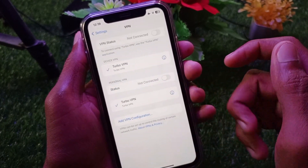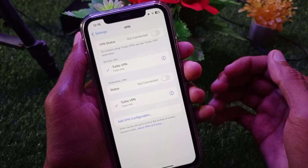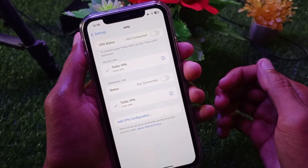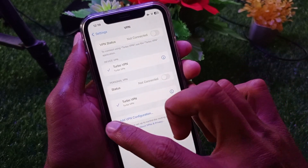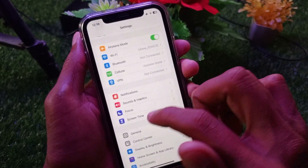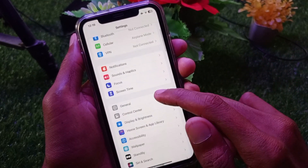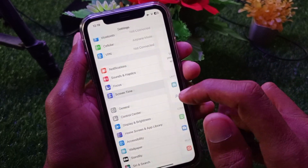After doing this, go back and click on VPN. Make sure that you are not connected to any VPN. If connected, you need to disconnect it.